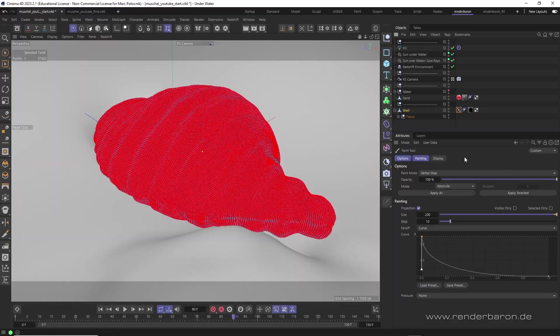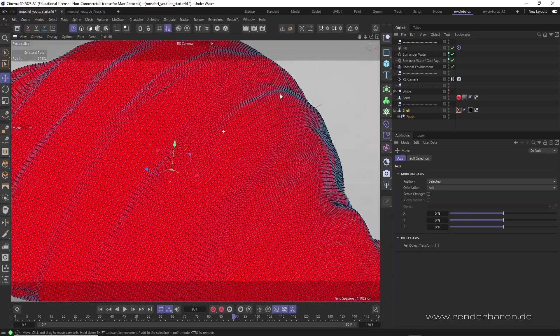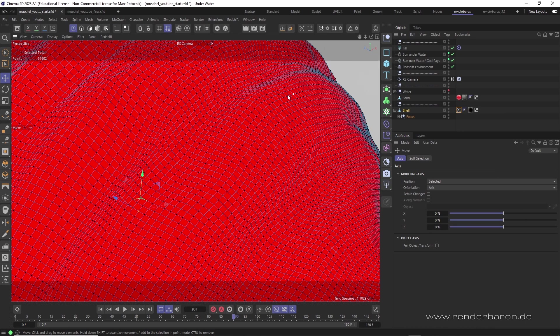In geometry, a vertex is the corner point of a polygon. So the name vertex map tag says it all - we can paint points.